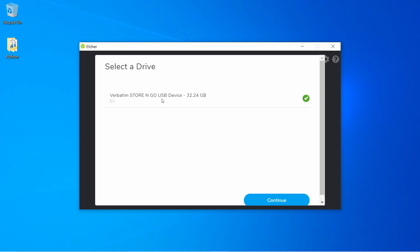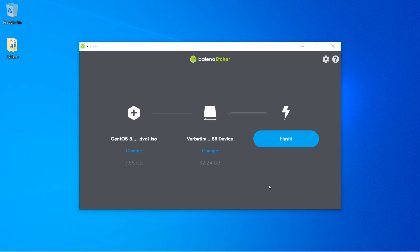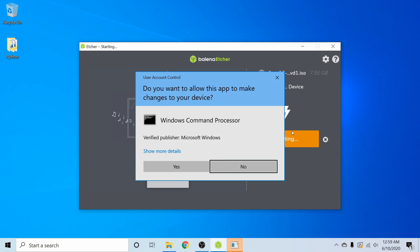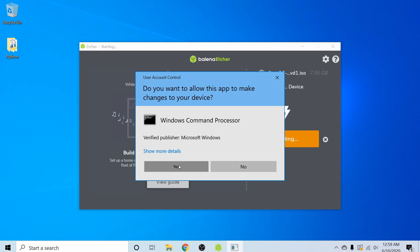You can either select a USB, CD, or DVD drive, and you'll want to make sure you select the proper drive because all of the contents of that USB, CD, or DVD will be erased. I know I don't have anything on this USB, so I'm going to select it. Once you've selected your proper drive, you can hit continue. Following that, I'll hit the flash button and give Balena your administrative privileges.